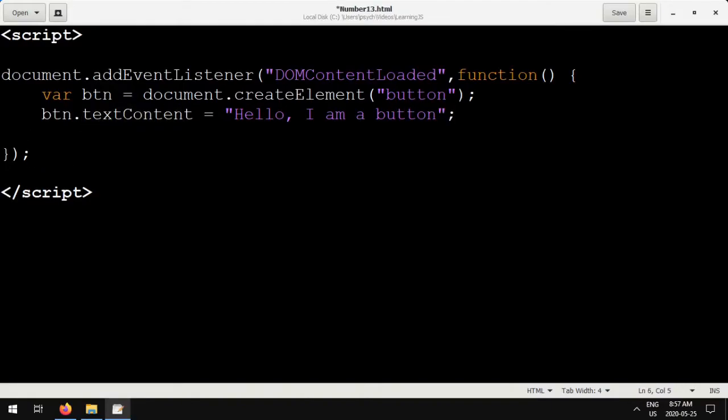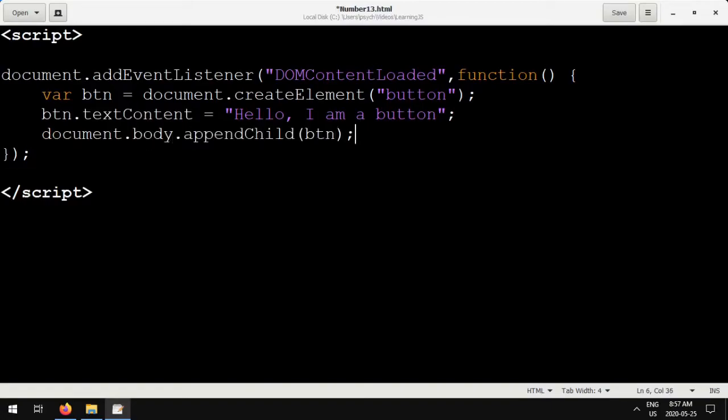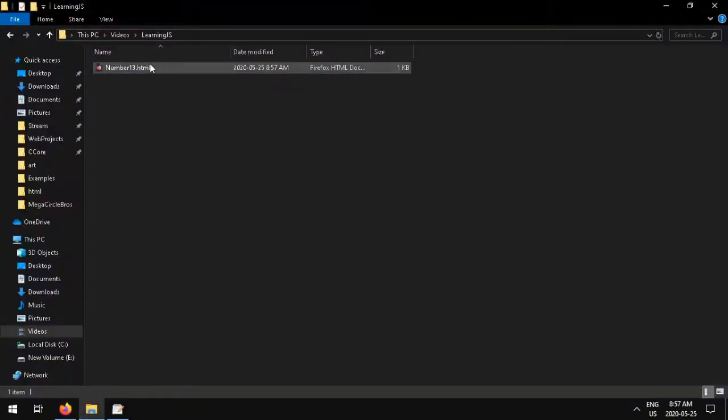And now, finally, to actually add the button to our page, we need to do document.body.appendChild and pass in the button as the argument. And you can open this now, and you can see we've created a button that says our string, hello, I am a button.